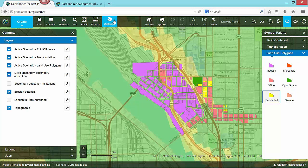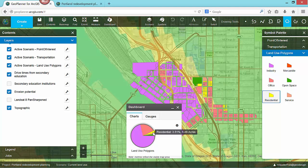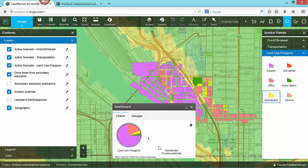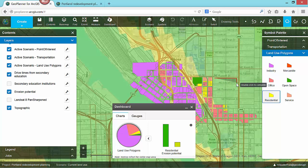As I sketch features, I can view an interactive dashboard that gives me immediate feedback. In this case, we see a pie chart showing the distribution of feature types within my current design. If I click on an individual slice of the pie, I can see how a specific type of feature in my design overlays with any of my site suitability assessment layers. As I add new features or update existing features, this dashboard allows me to immediately see the impact of those changes.